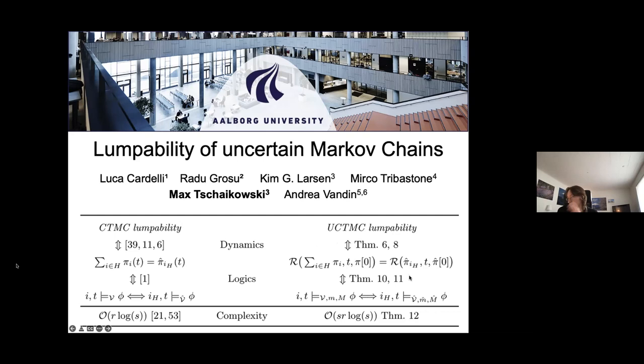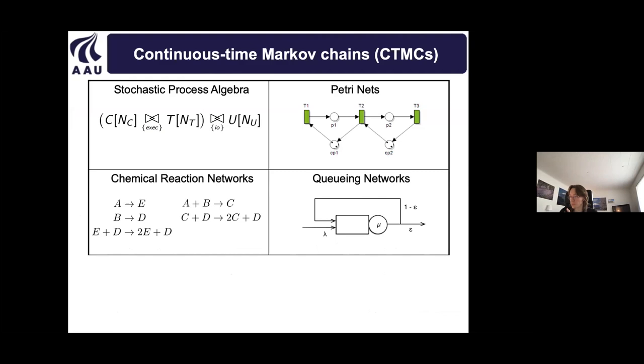There is a logical characterization of this reduction by means of continuous time temporal logic, and below you see the complexity — the complexity to compute the smallest possible Markov chain under certain constraints. What we have done on the right-hand side was to extend the whole setting to uncertain Markov chains where the rates are not given but come from intervals, and instead of preserving trajectories we now preserve reach tubes of the original and the reduced uncertain Markov chain, with a logical characterization and an algorithm computing the best possible reduction.